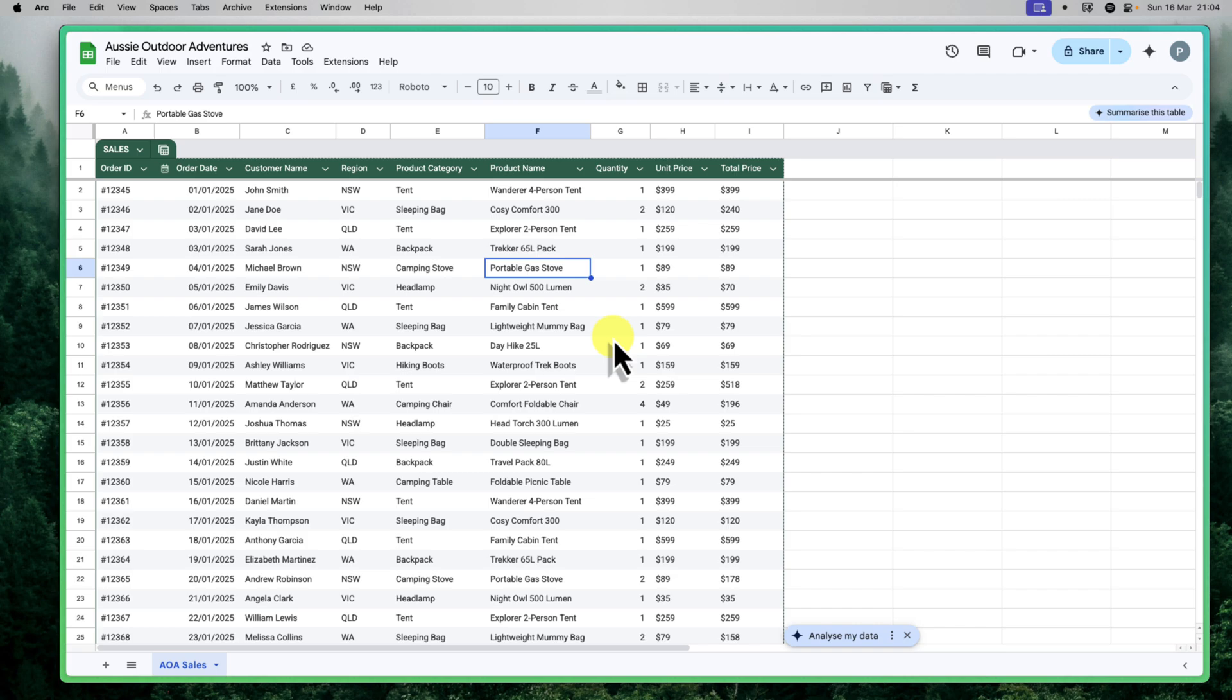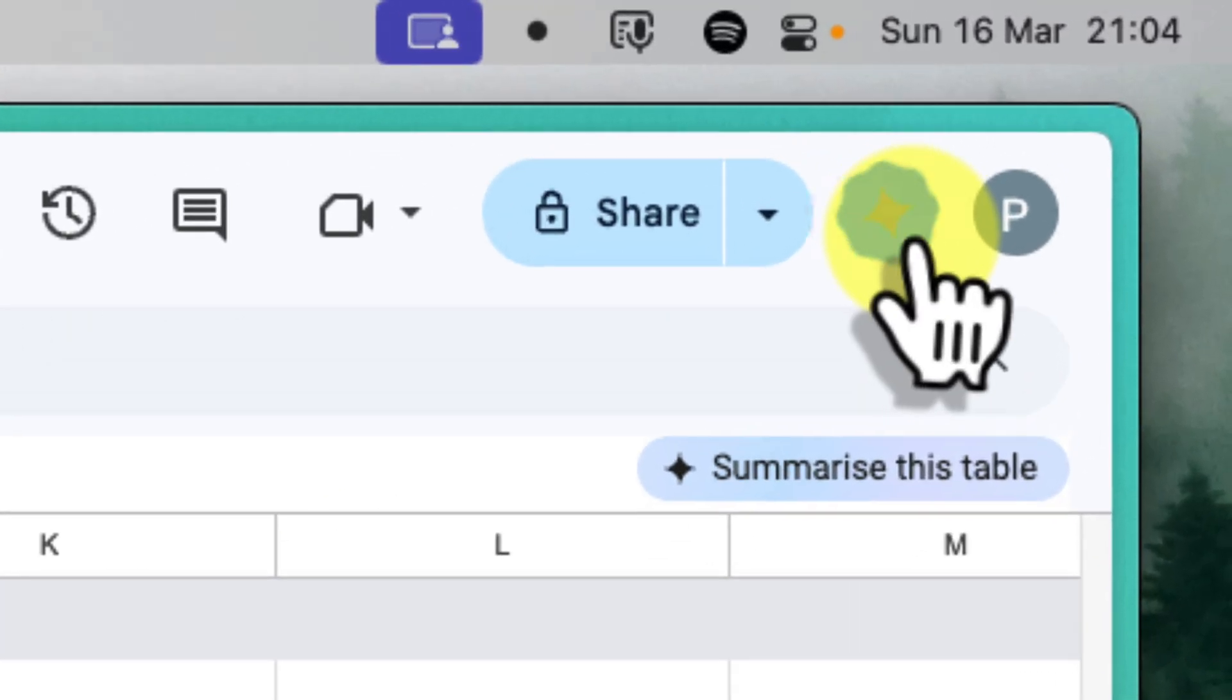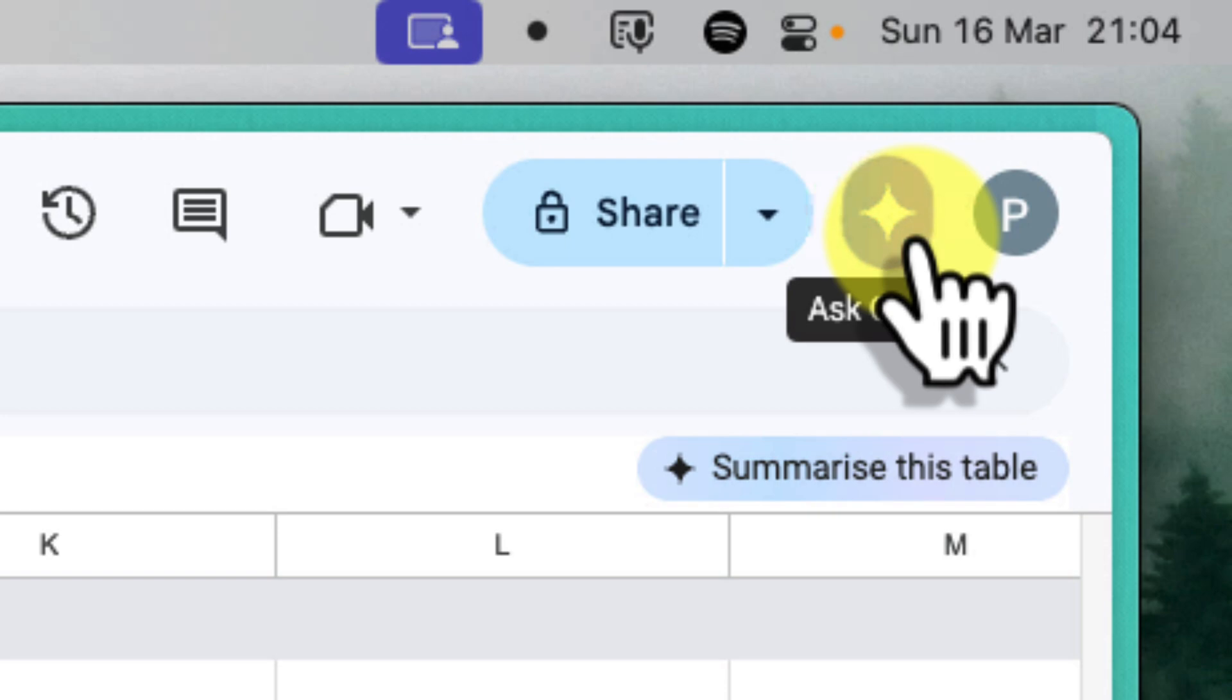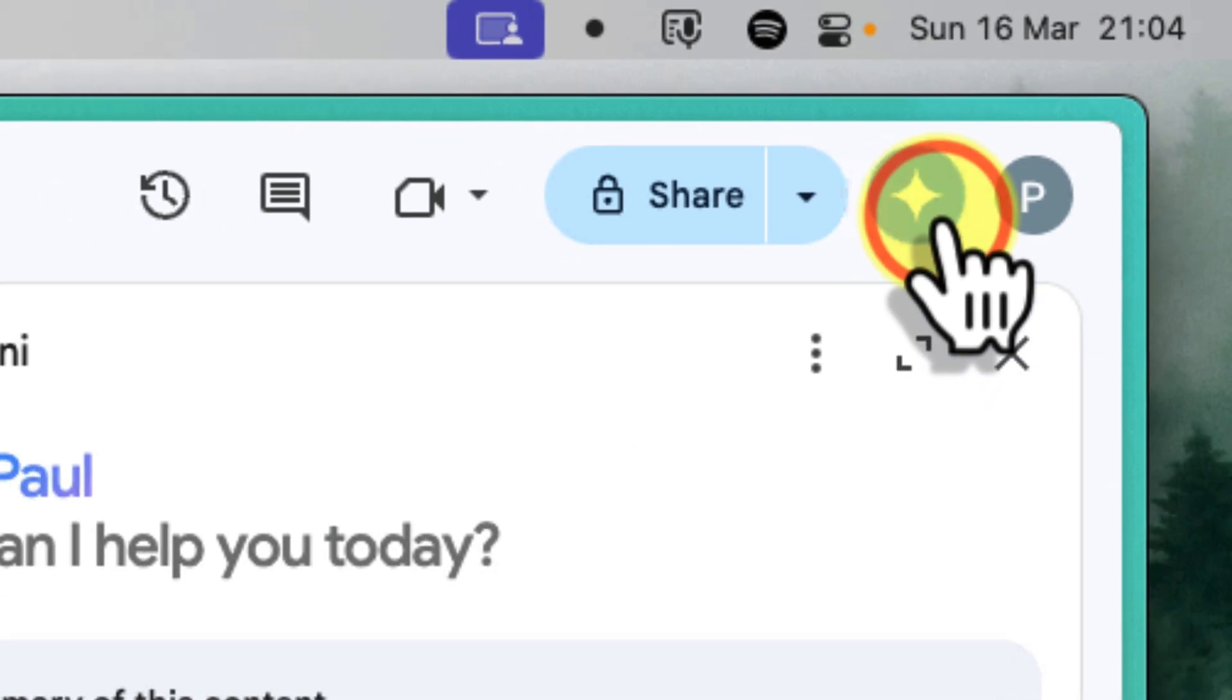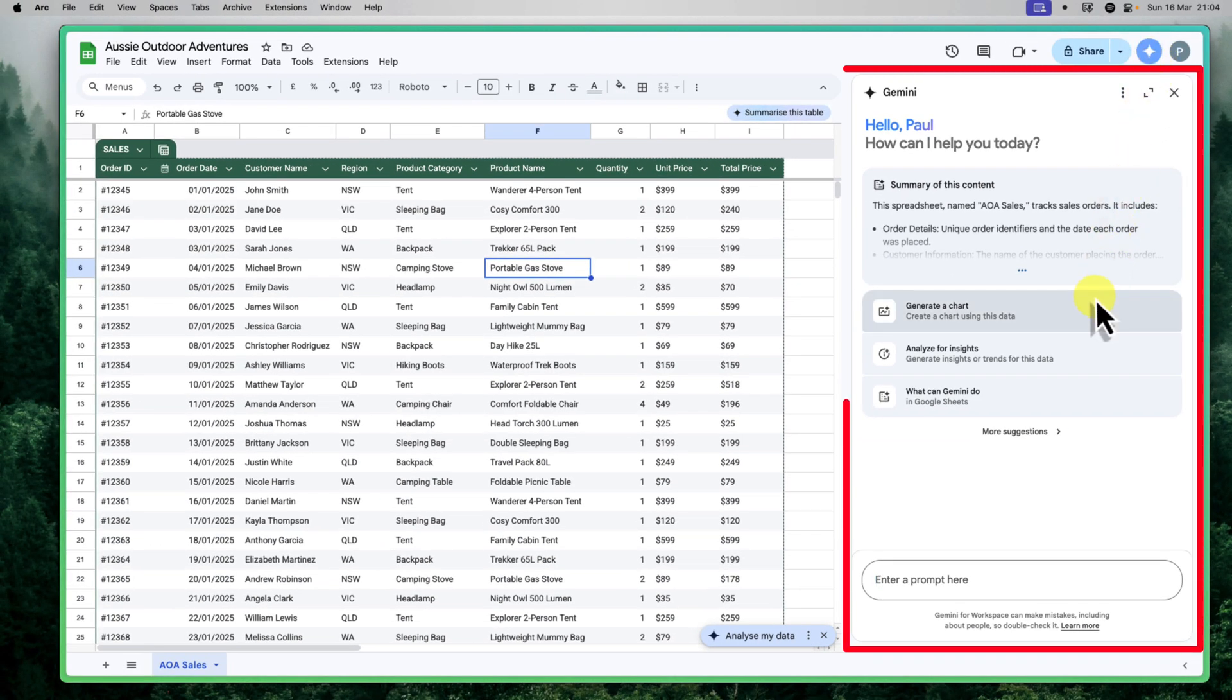Let's dive into how AI can make your initial data exploration much smoother. Often, when you open a spreadsheet, you want to get a quick grasp of the overall situation before you start digging into the details. That's where Gemini's sidebar comes in handy. Look up here at the top right corner of your screen. You'll see the Gemini logo, this little star icon. When you click on it, it will open up the Gemini sidebar on the right hand side of your screen.